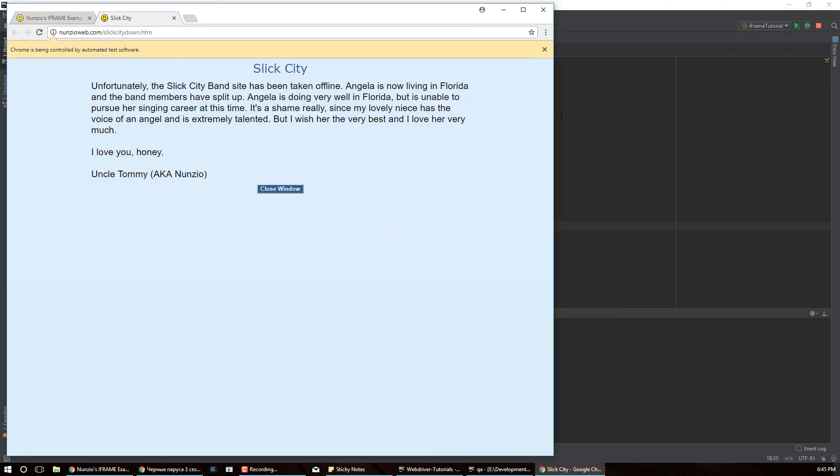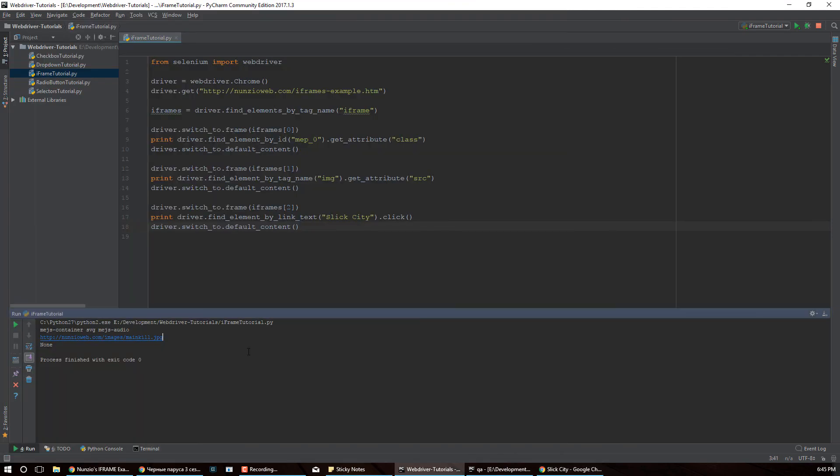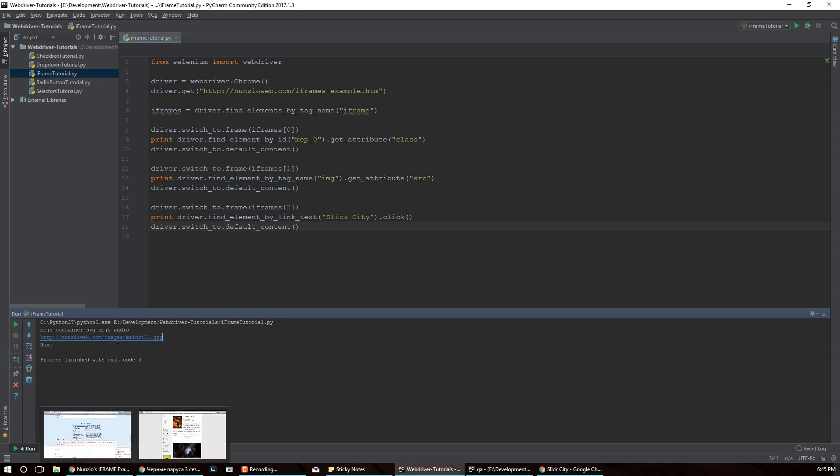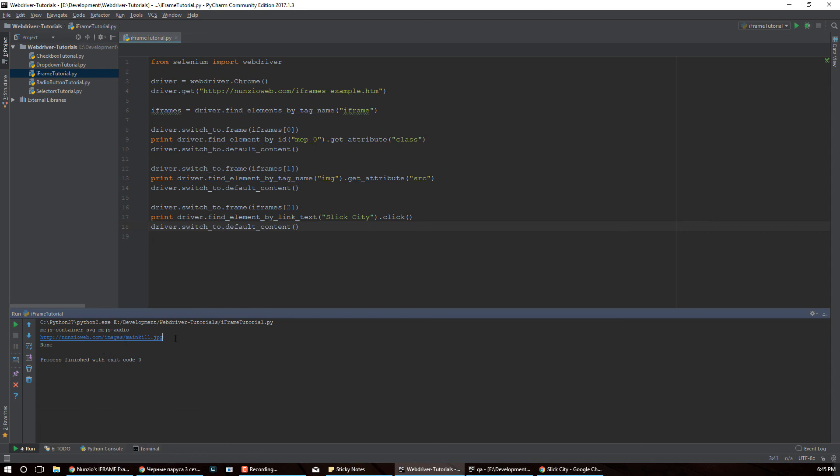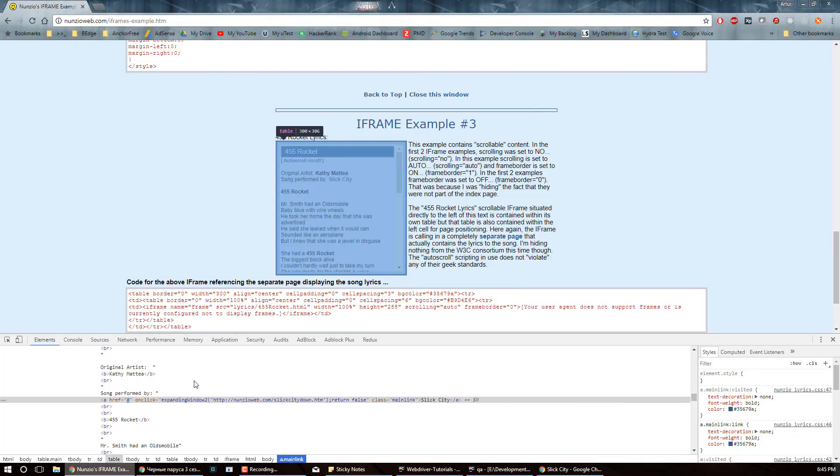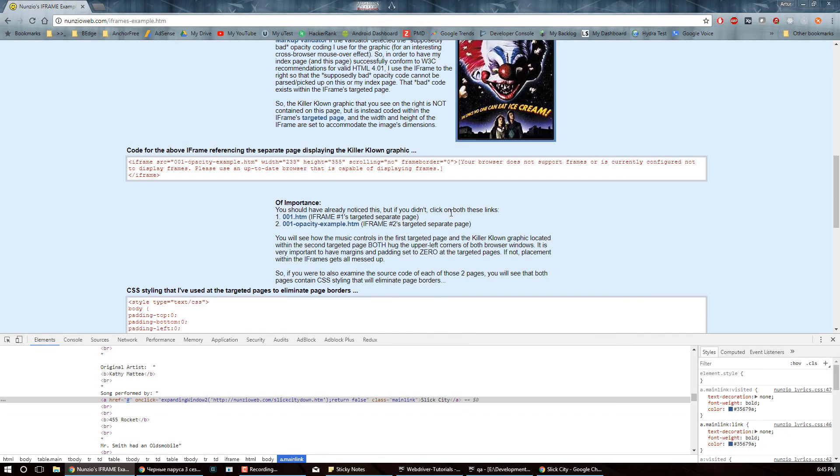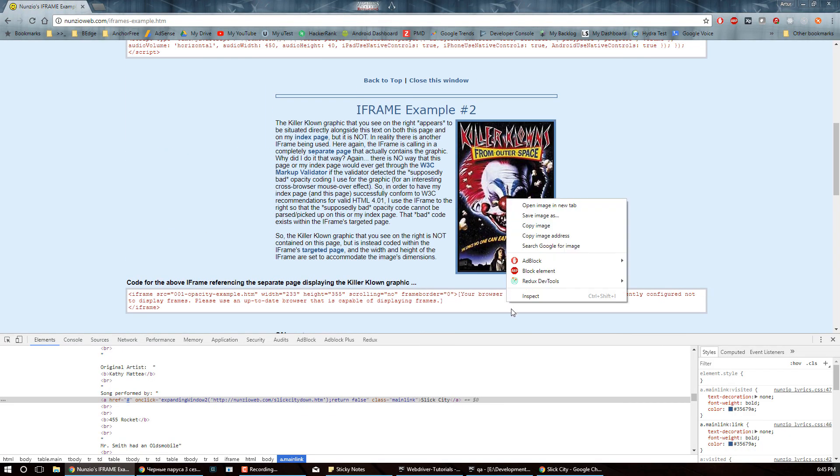All right, there is a tab, we have our prints. So let's see, we do have the source for the image, right main kill.